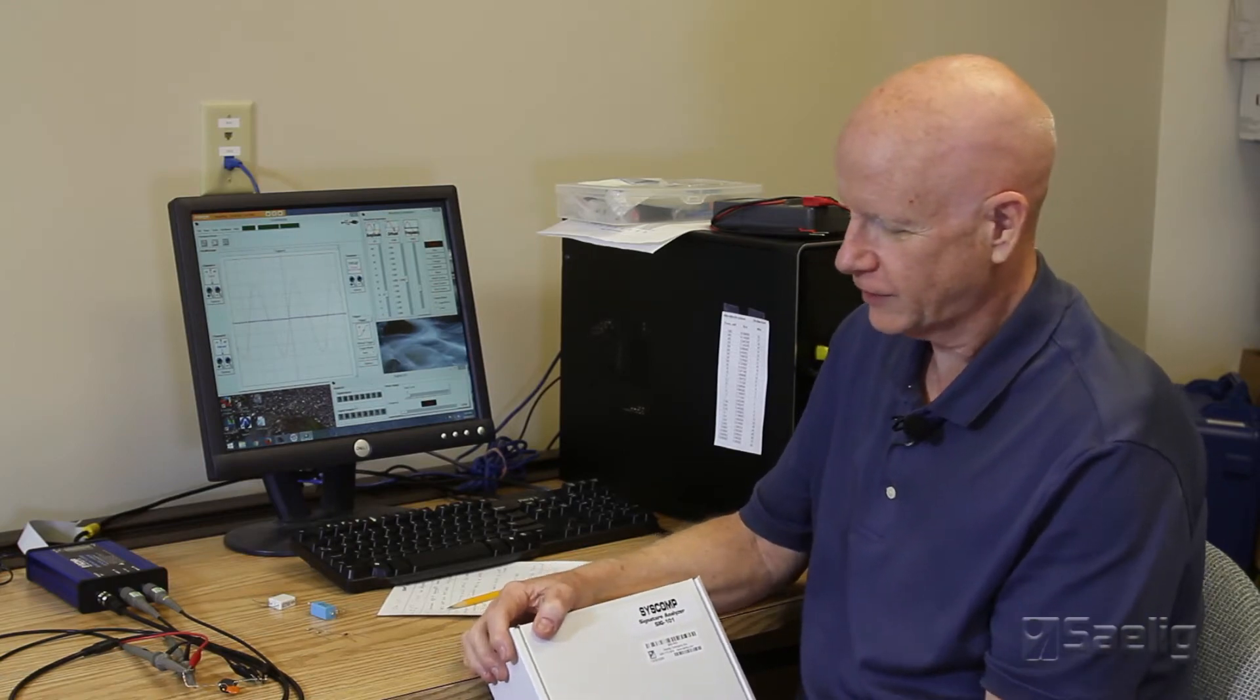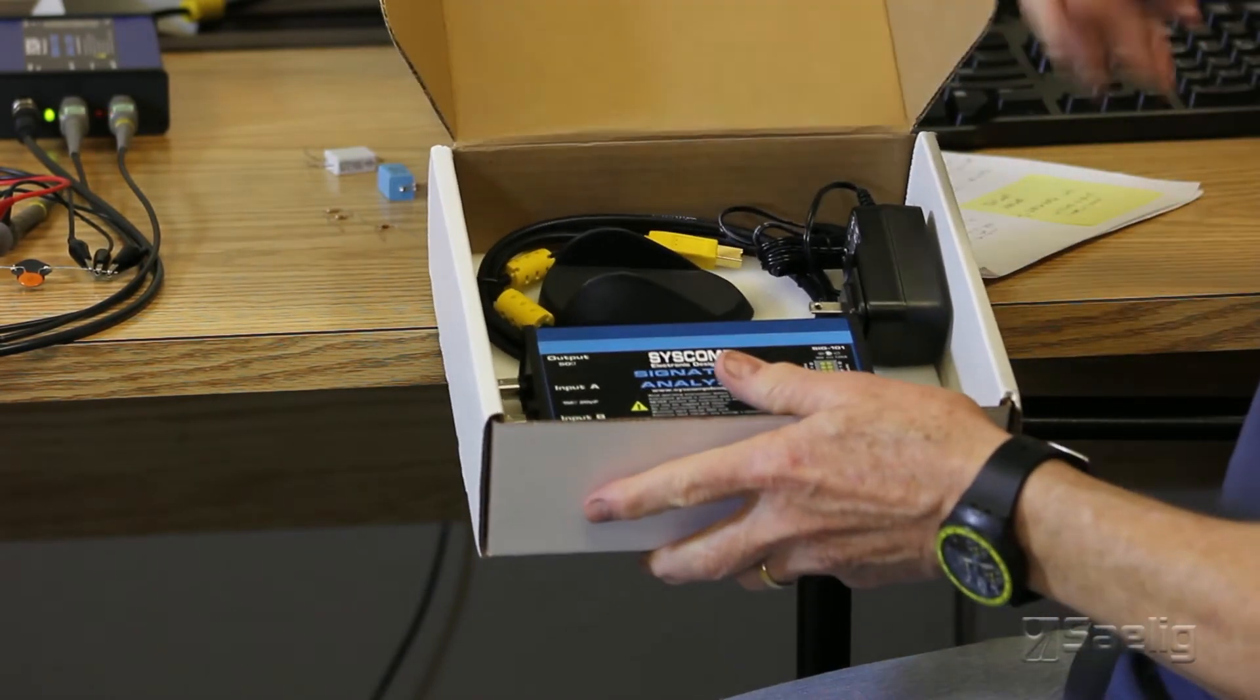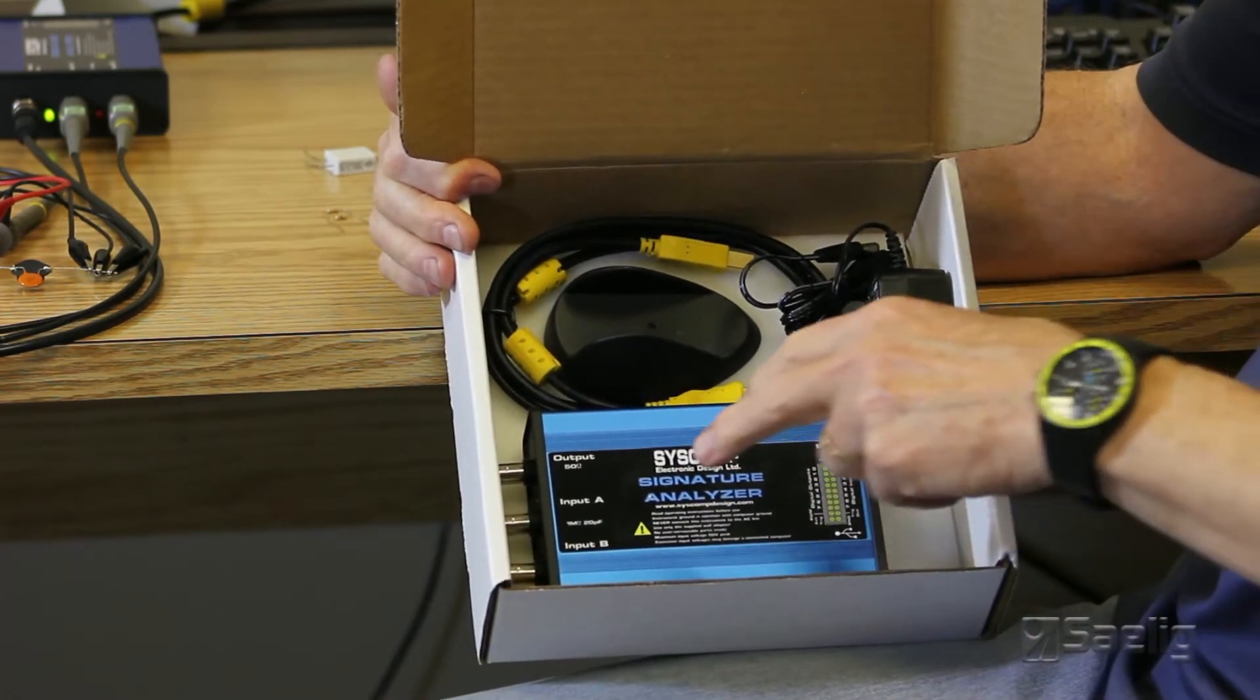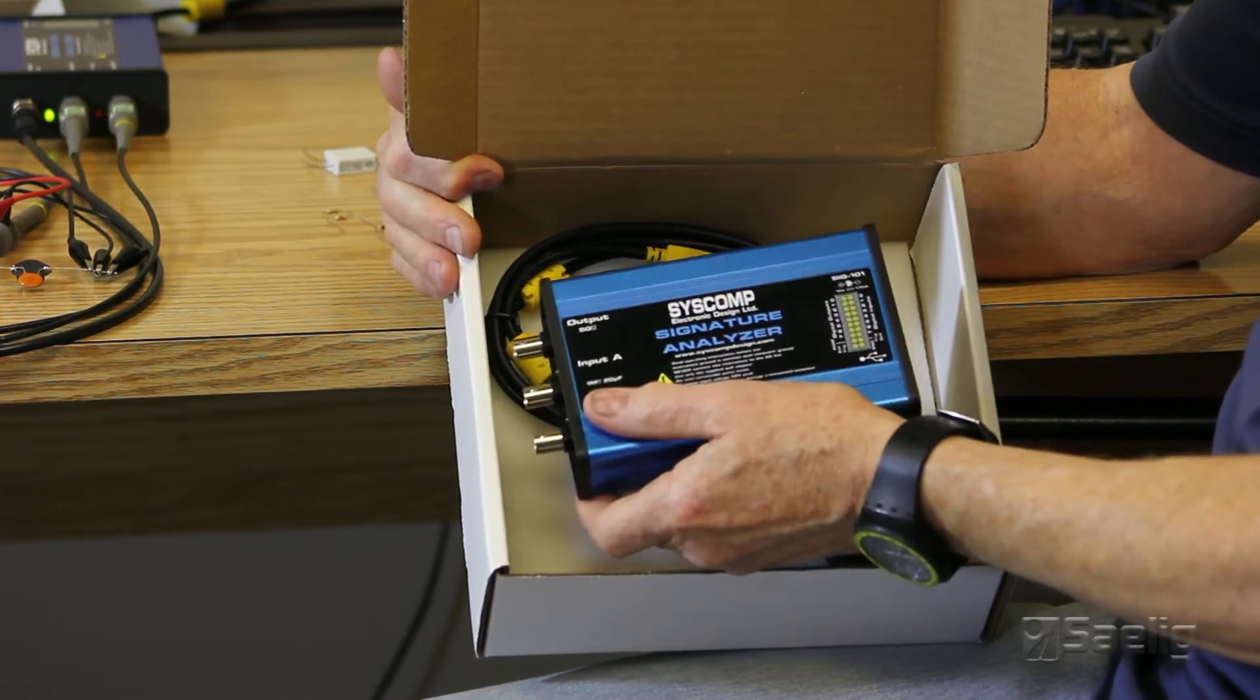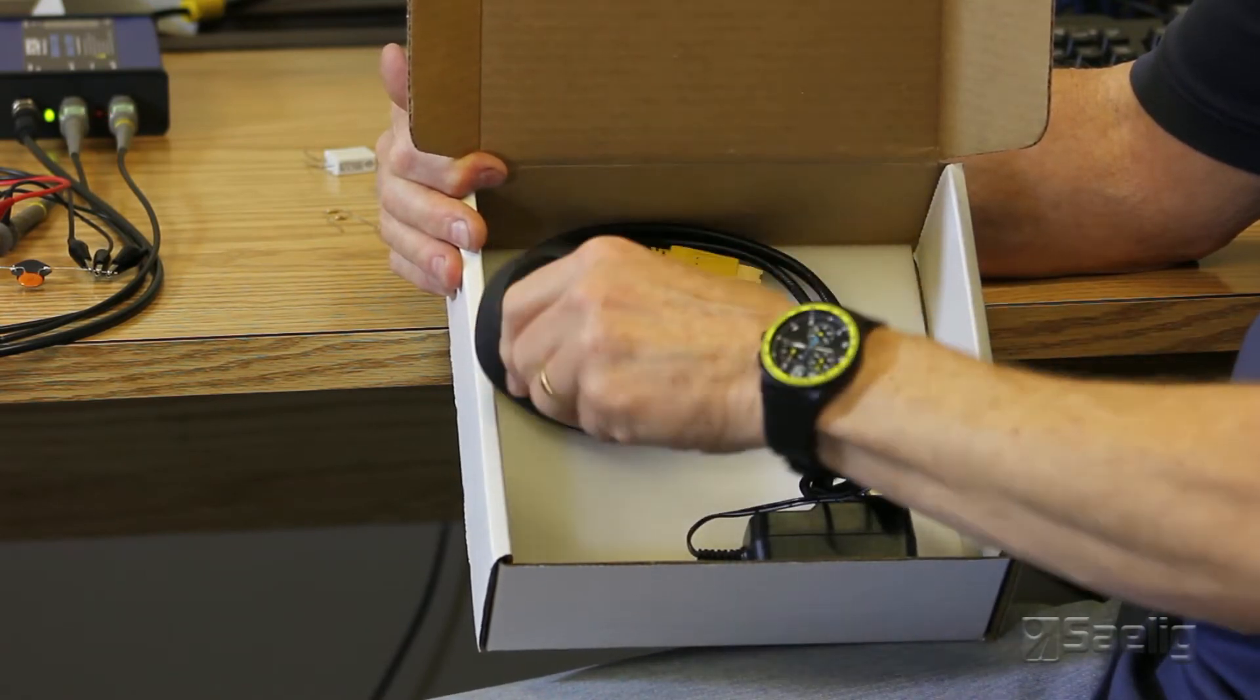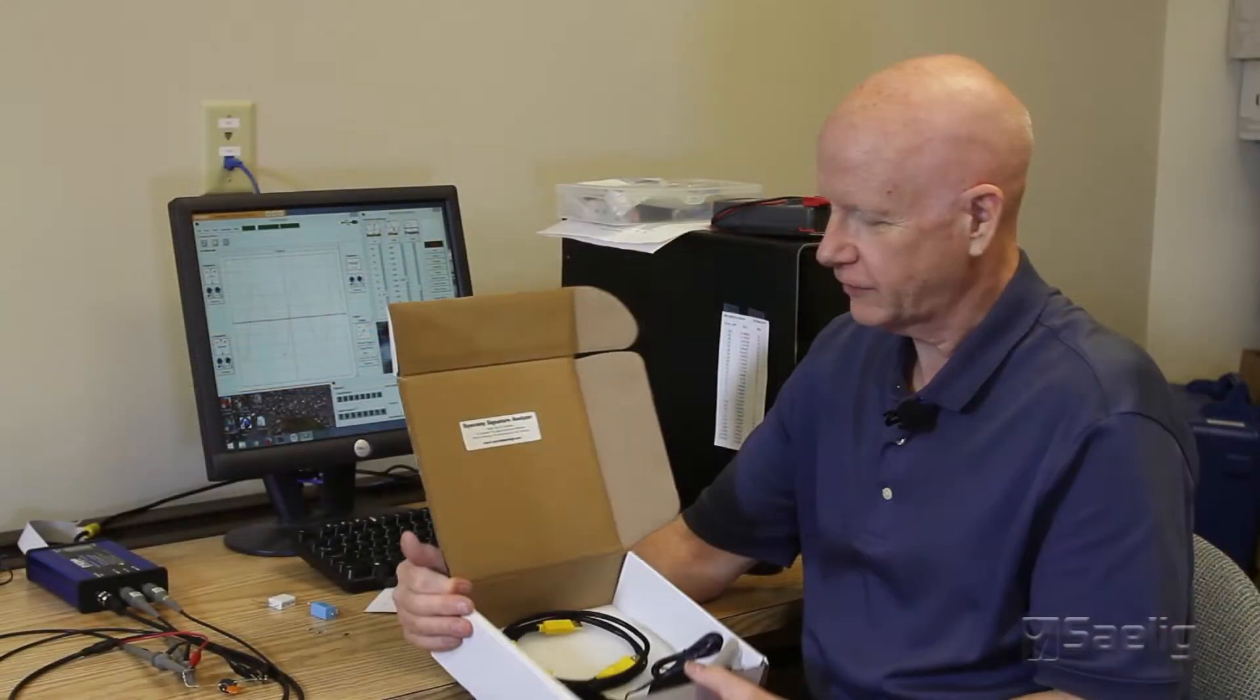So what we're doing is looking at what's in the box right now. So I'll open the box and this is what you get. Right here consists of the Syscomp front end, which we'll talk a little bit more about in a minute. And you get a power supply that goes with it, a little stand for the front end box, and a USB cable.